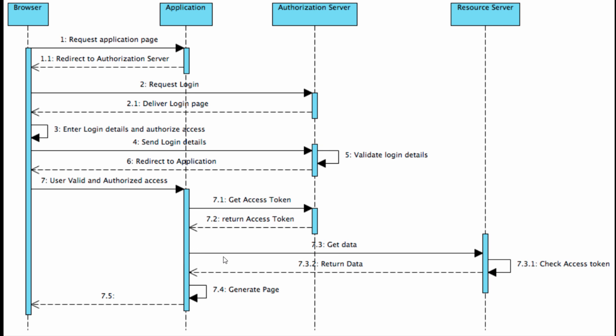The application has the token and tries to get data from the resource server. The resource server will check whether the token is correct or not. Depending on what kind of token it is, you might need to talk to the authorization server to double confirm.